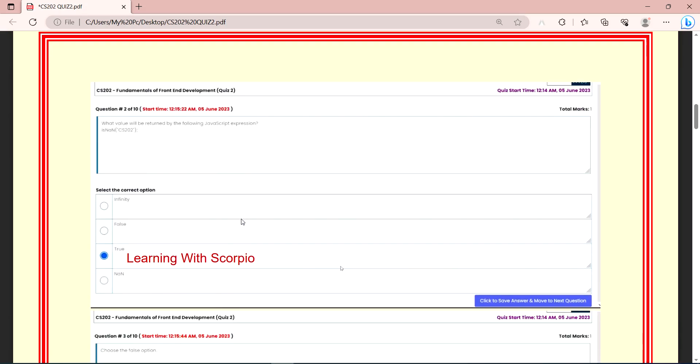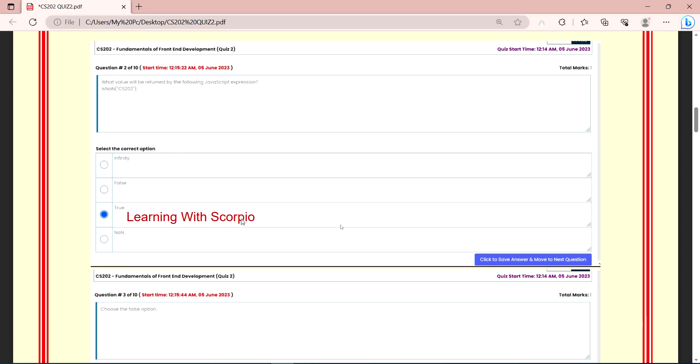What value will be returned by the following JavaScript expression? isNaN and into CS202, what will be returned value? isNaN parentheses CS202, its return value will be true.